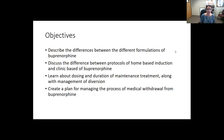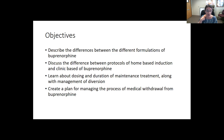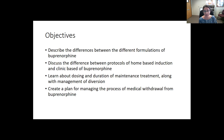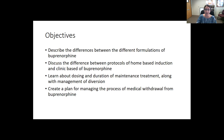The objectives today are to describe the differences between the different formulations of buprenorphine, to discuss the difference between protocols of starting buprenorphine at home versus starting in the clinic, which we still do sometimes but possibly did more in the past. We'll also learn about dosing and the duration of maintenance treatment, along with management of potential diversion, and create a plan for managing the process of medical withdrawal when necessary from buprenorphine.